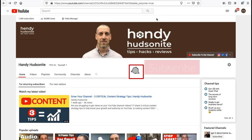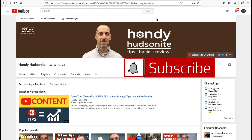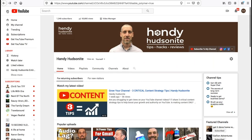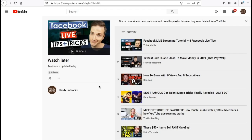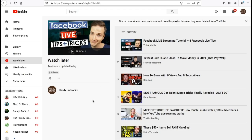Here I am on my YouTube channel page. The way to get to our Watch Later list is to simply click on these three lines in the upper left and click on the Watch Later tab. This brings us into our Watch Later list.